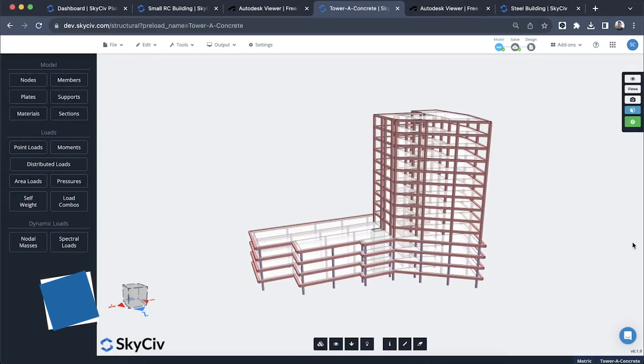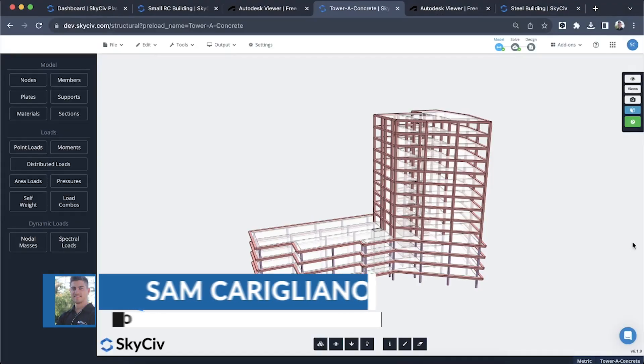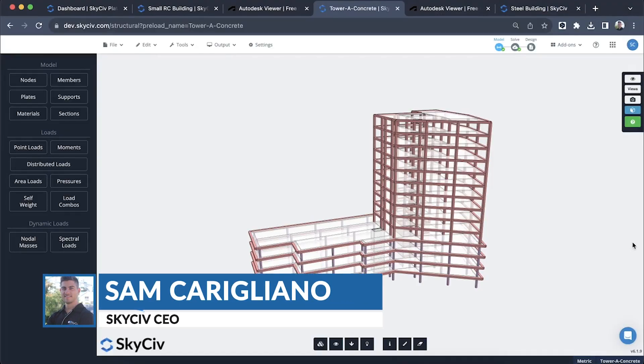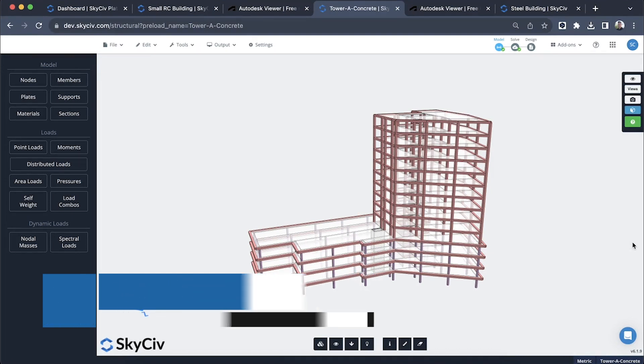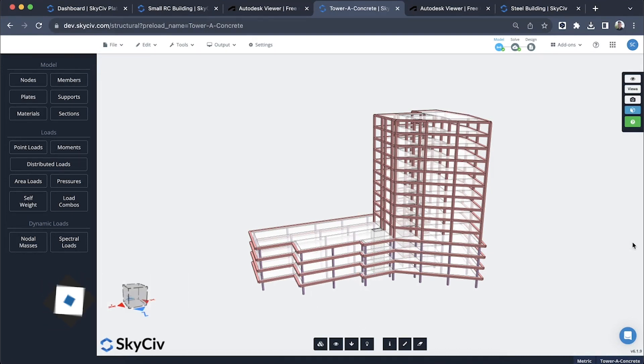Hi everyone, my name is Sam and today I'm going to introduce you to the new SkyCiv drawing feature, which is a really exciting feature that's added to all of our professional user accounts that allows you to export really high quality and accurate detailed DXF drawings of your structures automatically.